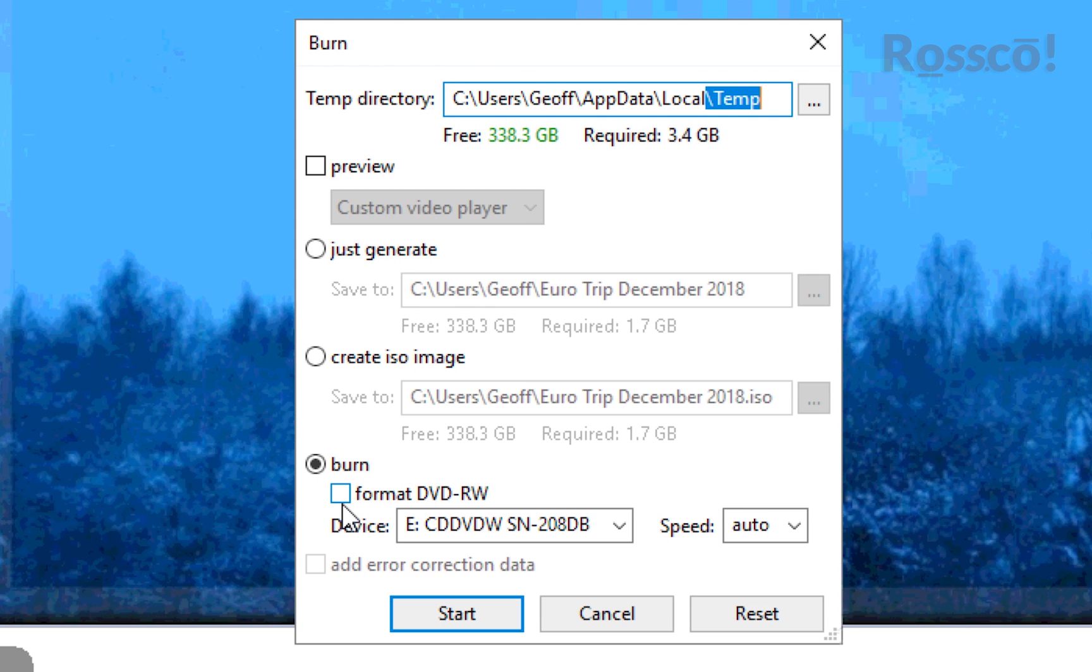Format DVD-RW—that's format DVD rewritable—we leave that unchecked. What that means is, if you had other files on that disk before, it will wipe everything off that disk.